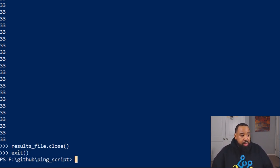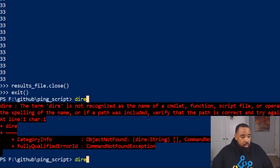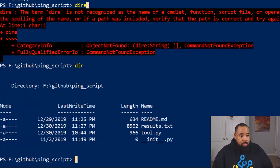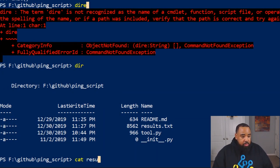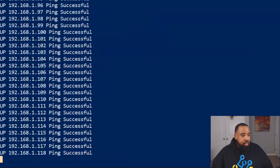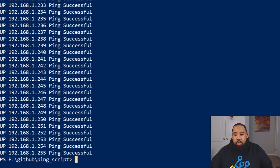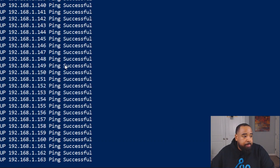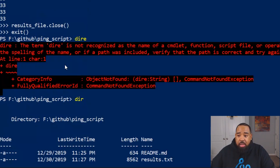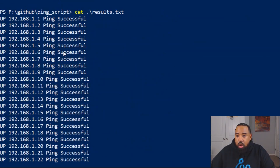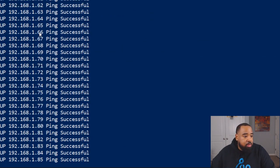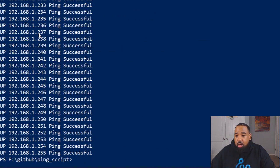We'll do a dir, and we'll open our results file. We'll cat — read it right here in PowerShell: 'cat results.txt'. And as you can see, these are all our pings — they're all up and they're all successful. All of them successful from 1 to 255. These are all real pings.